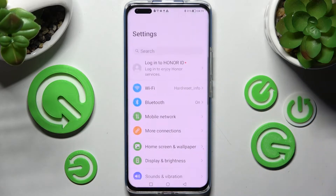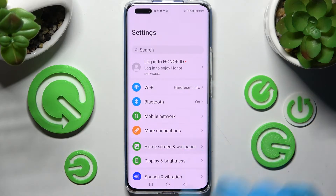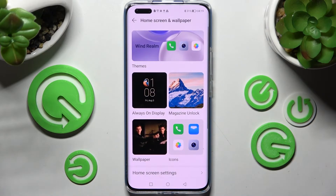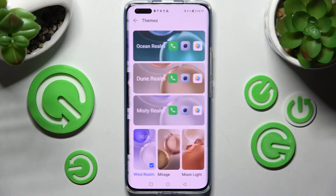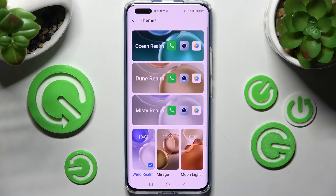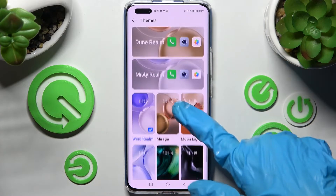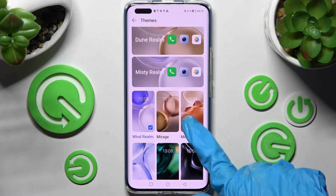Firstly, go into settings and tap on home screen and wallpaper. Then tap on the themes section over here and click on the best one for you.